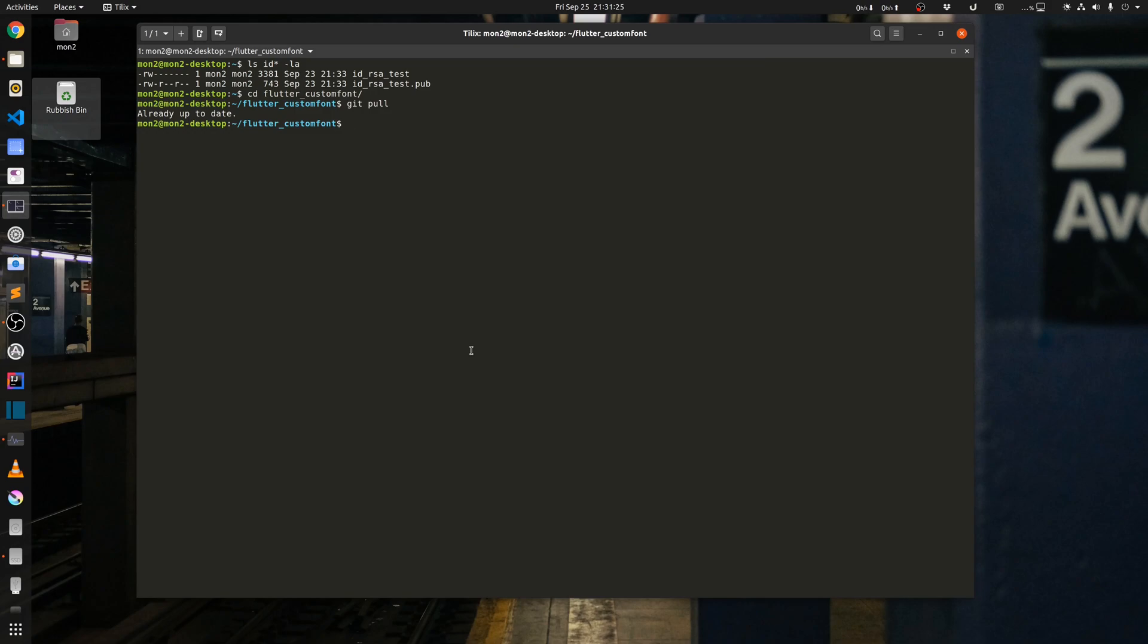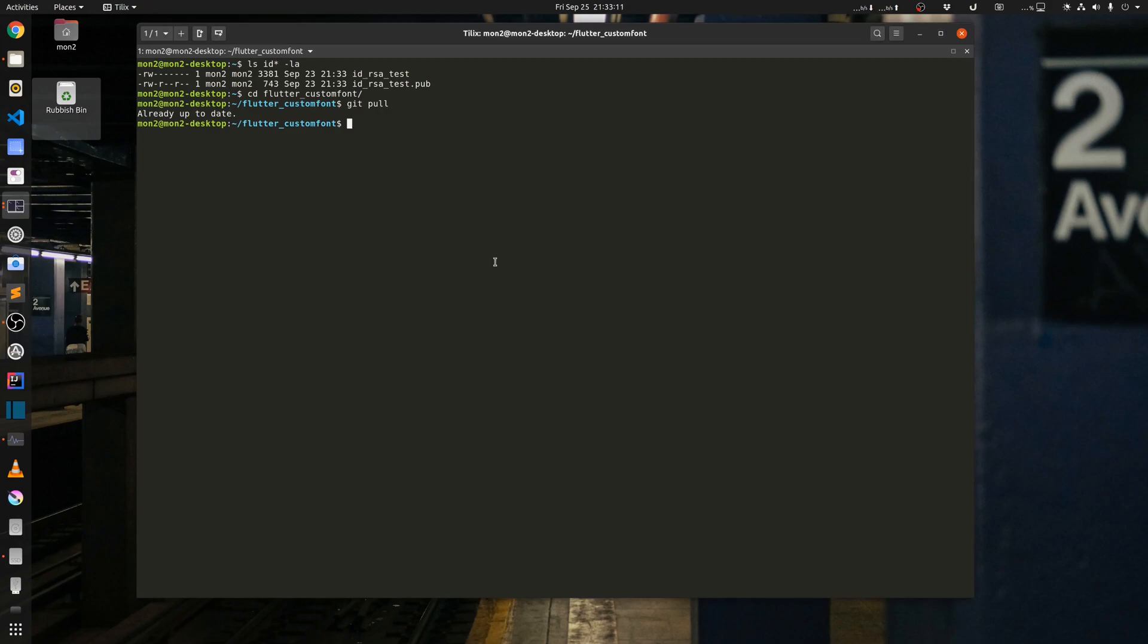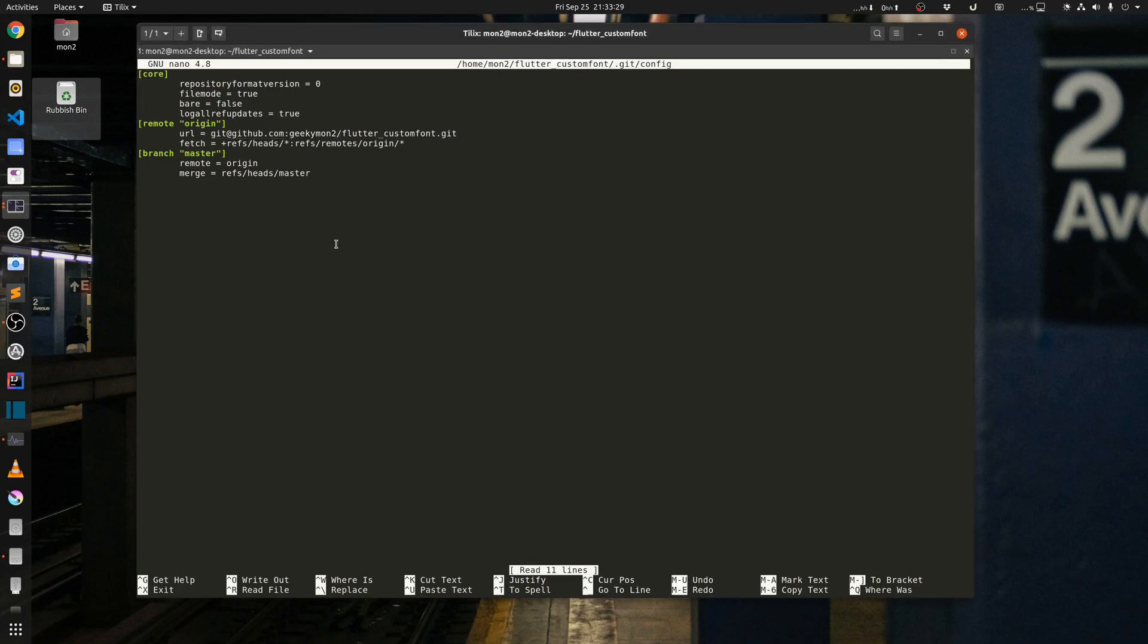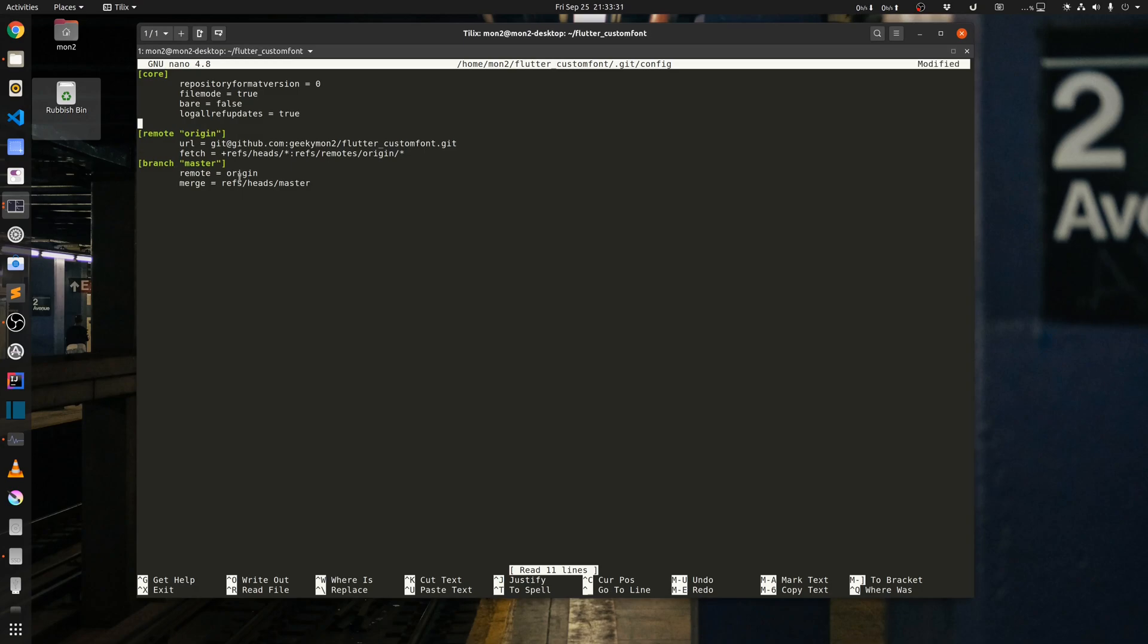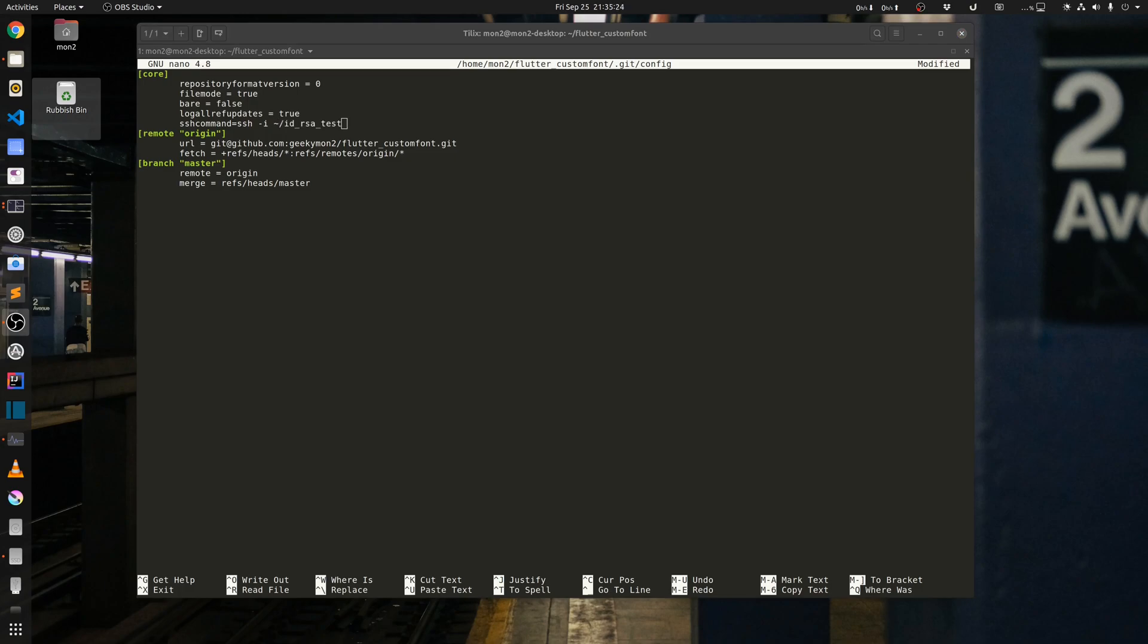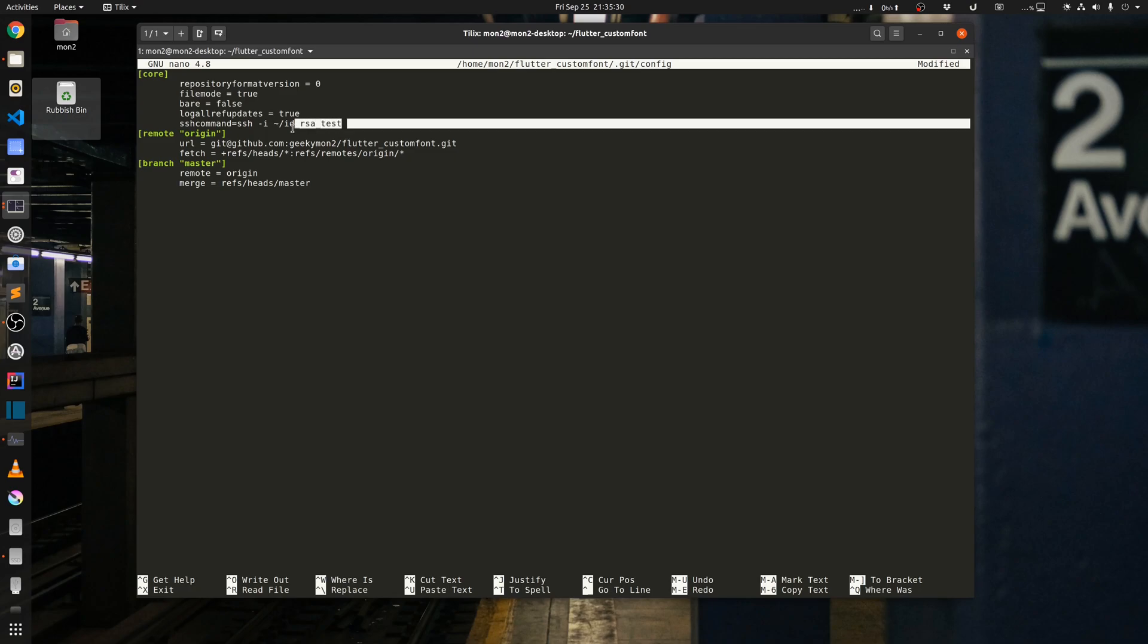Another alternative way of using the private key is by running the git config command, so git config -e. I can modify the config for this repository and I can provide the path to my SSH key in the settings over here. Under the core section I can provide a command called sshCommand, and that will be equal to ssh -i and then the path to my private key file, which in my case is in my home folder. So I have provided the path to the private key file here and then I will save my settings.